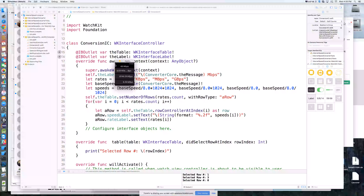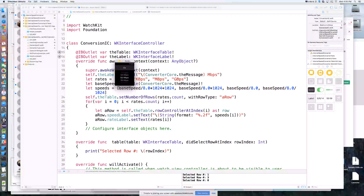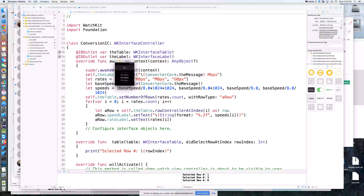Because we did this in a navigation controller by pushing it, we can hit the back button and select a different number of megabits per second, hit go, and now we convert for a different number. So now we have a full-fledged conversion tool for converting between megabits per second and all our other viable speeds, showing interface elements like picker views and table views.